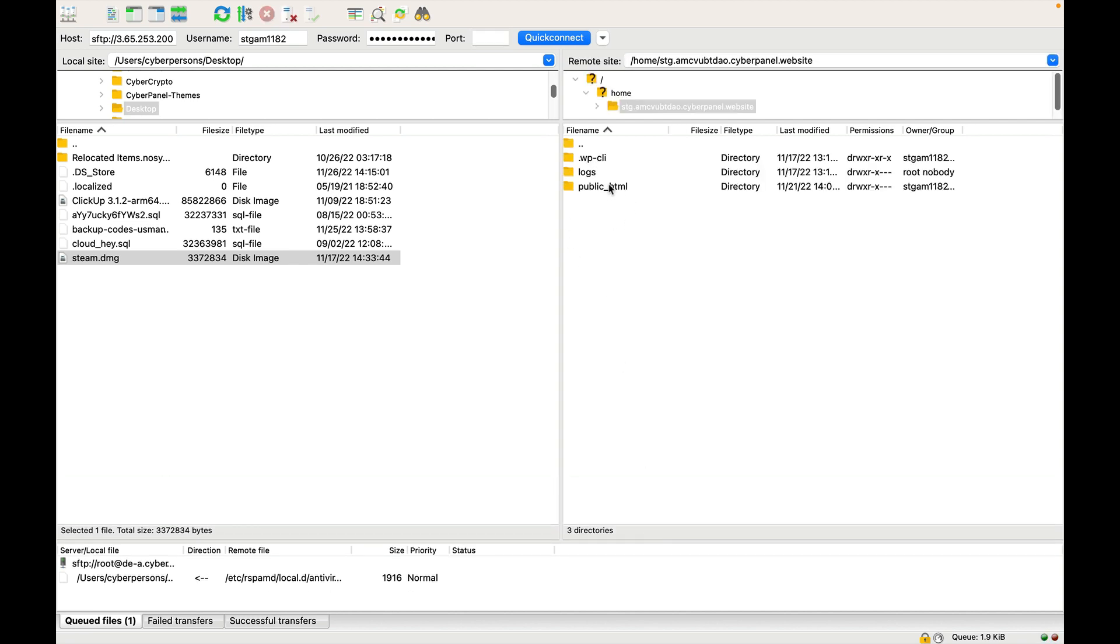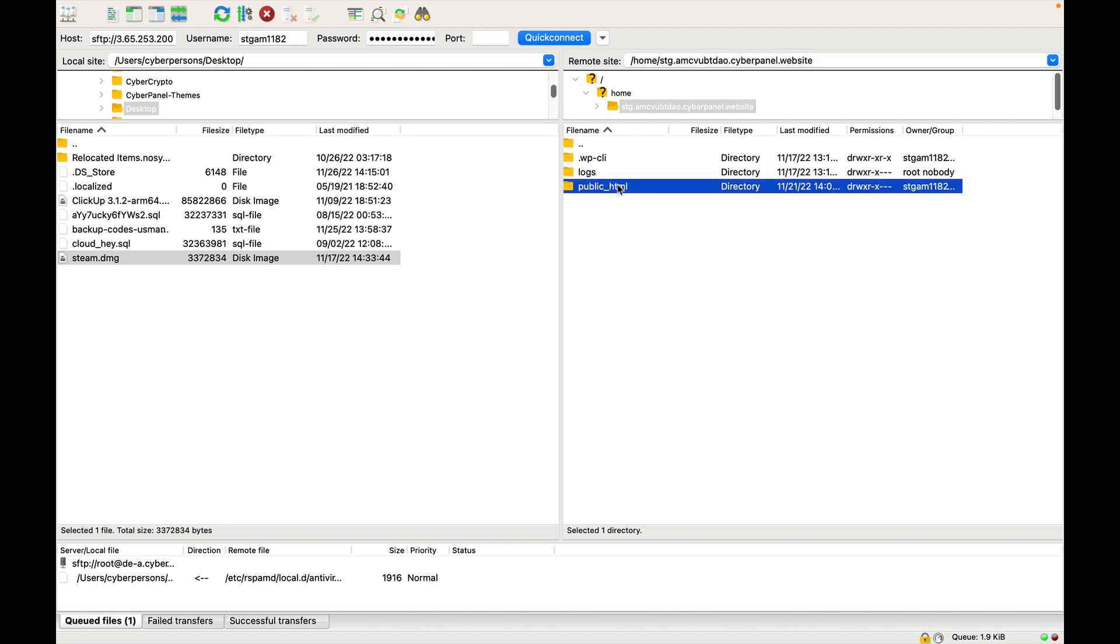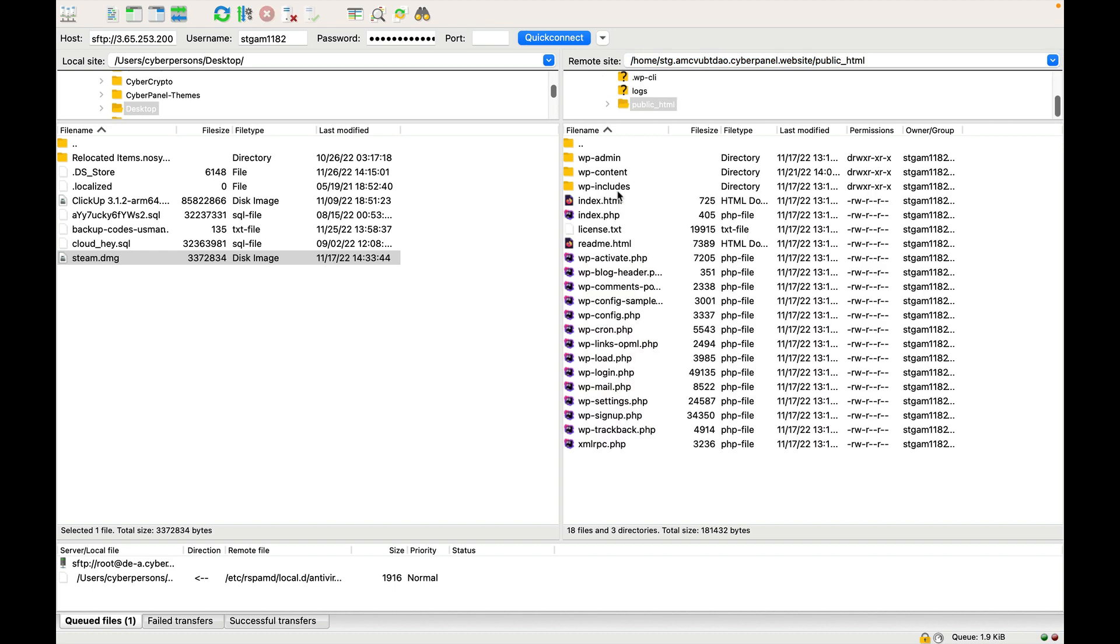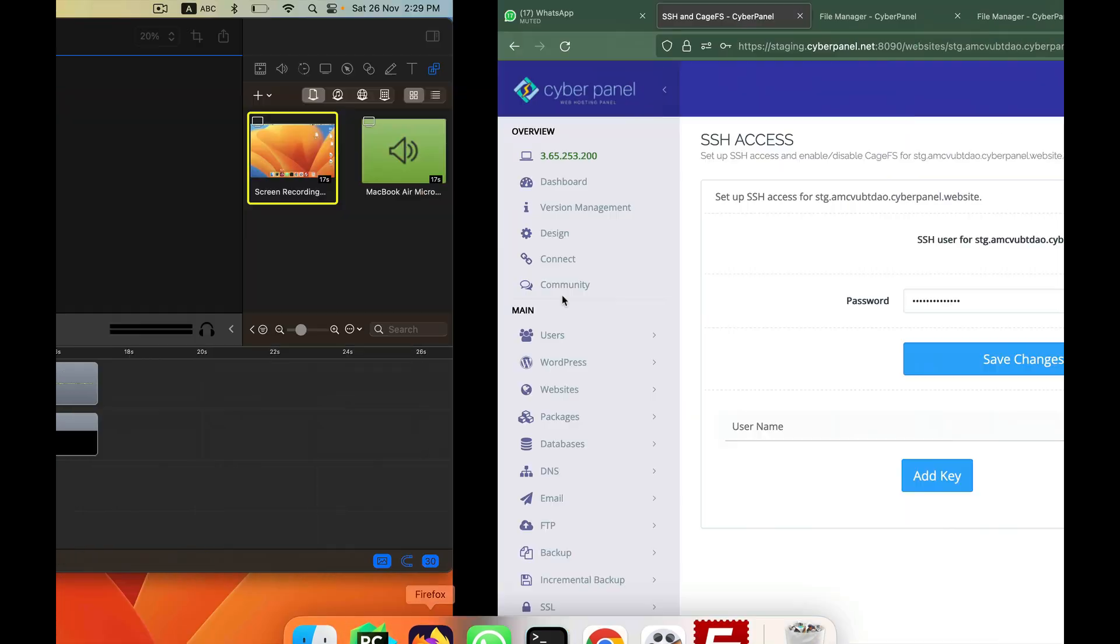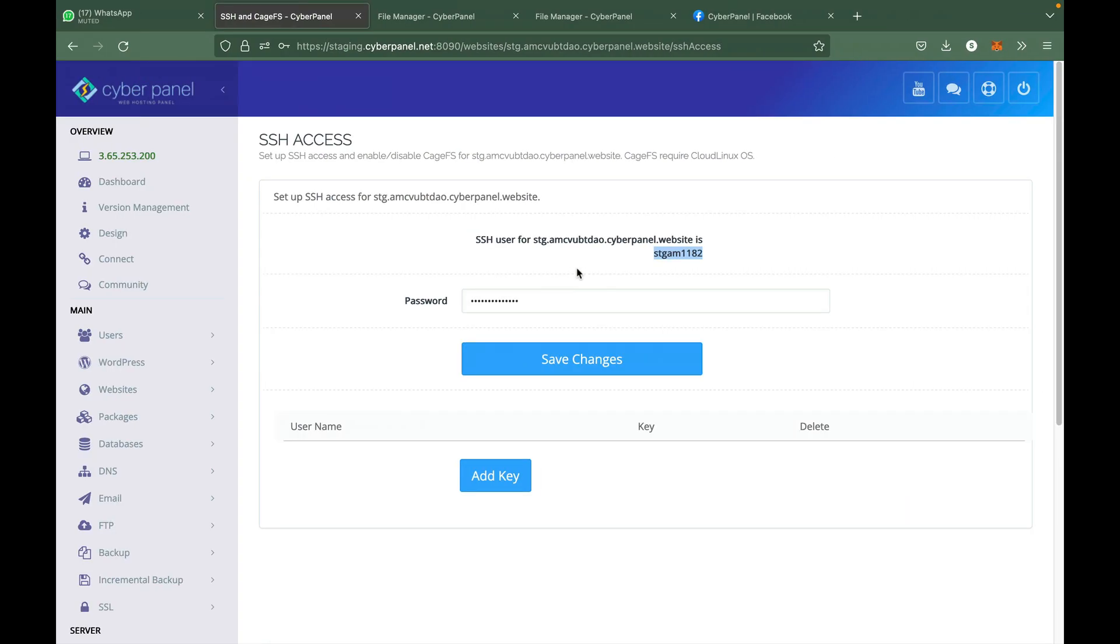You can see that this is the root directory of the Linux user which is associated with my site. So public_html is the folder which is the document root for most of the sites. You can see all the WordPress files here. Now you can go to any directory of your local computer and upload any file. For example, if I want to upload this file, I can just drag and drop.